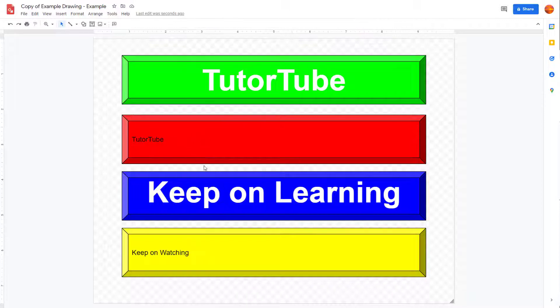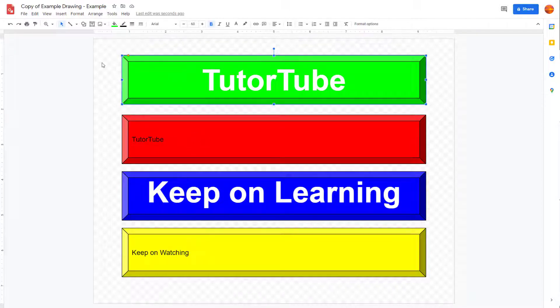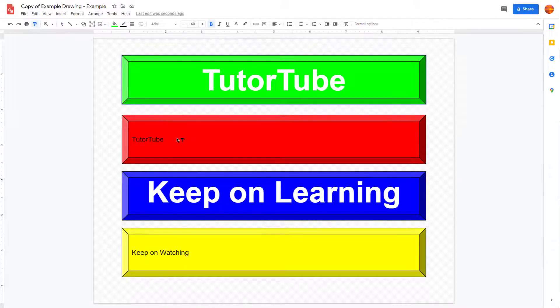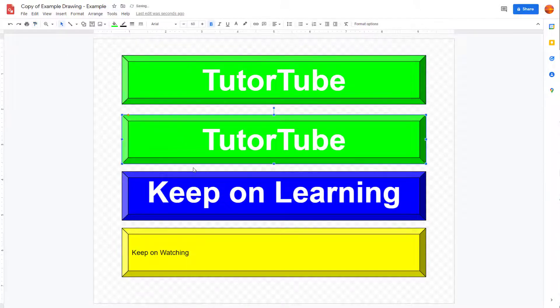So to do that, you can select a shape that you want, and then click on the paint format, and then click on the shape that you want to change the formatting of.